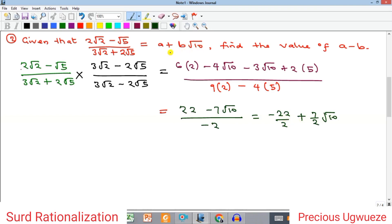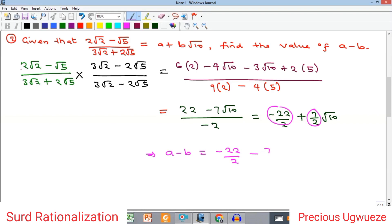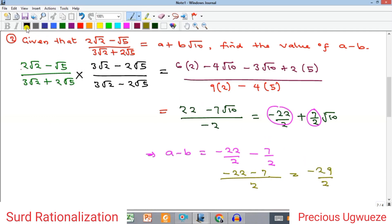So what we have as the rational part becomes our a = −22/2, and the coefficient of √10 becomes our b = 7/2. Therefore a − b = (−22/2) − (7/2). With the same denominator of 2, that gives (−22 − 7)/2 = −29/2, which as a mixed number is −14 and 1/2. That is the solution to this problem.